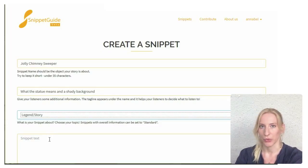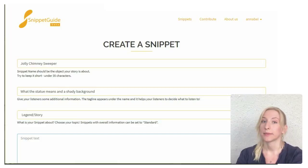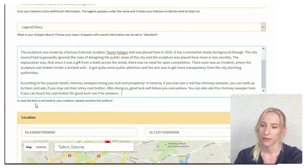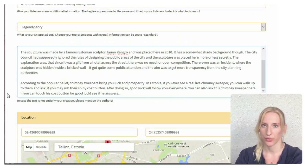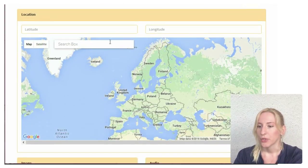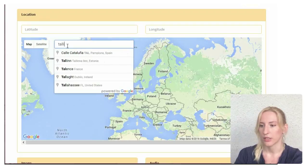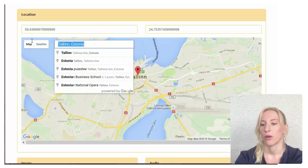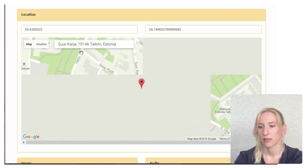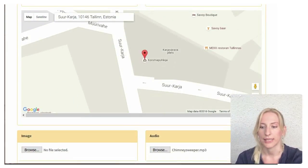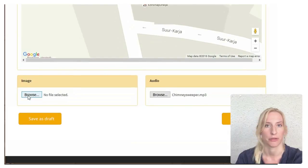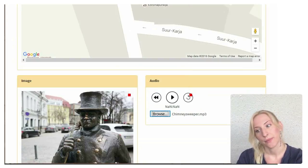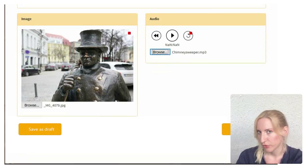The text of your snippet goes here. I usually like to prepare my text beforehand, so I'll just copy and paste it in. And now it's time to choose the location. You can type in the city and zoom in, or sometimes the object is already marked on the map and you can search for it. Now all that is left is to add your picture and the audio file. You can save your snippet as a draft or you can upload it right away.